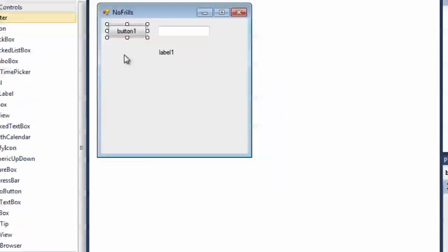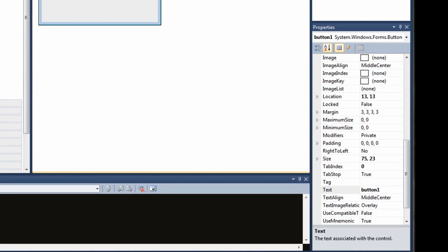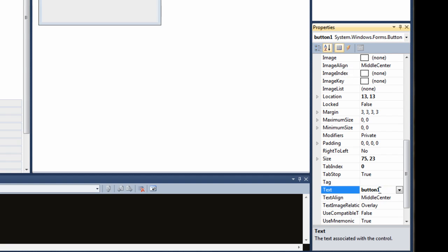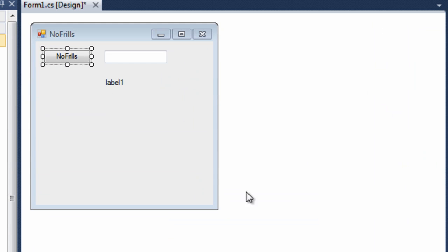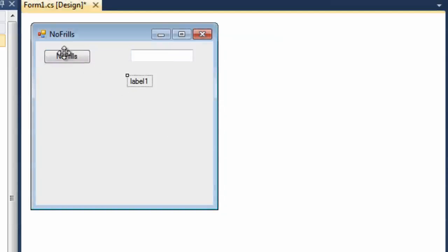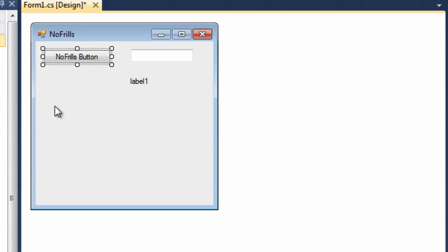Now, same thing goes for the button. Highlight the button. Look down here under the properties window, and now you'll see you've got button 1. That's the name of the button. Down here is the text displayed in the button. And you will change that to no frills button. And hit enter. There she goes. Can't see the text because the button's not big enough, so we'll move our text box over a little bit and our label, and we'll make the button a little bit bigger just by clicking and dragging. There she goes.